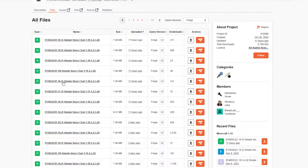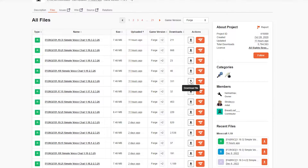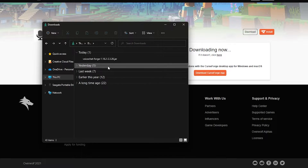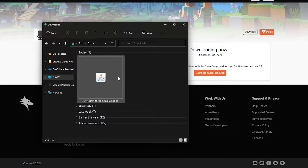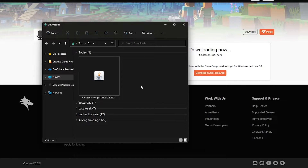My current version of Forge running on my server is 1.18.2, so I'm going to click the download button on the right hand side of that version. After a couple of minutes you'll have the jar file on your computer.